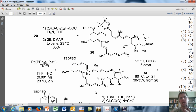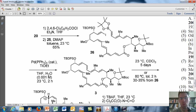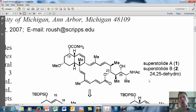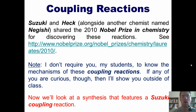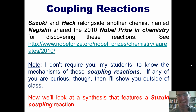Ultimately, molecule 3 was converted over a few more steps into the target molecule Superstolide A, whose structure is shown here. Thank you everyone for tuning into this video — I hope you've had an enjoyable time. Please stay tuned for my next one, in which I'll talk about our final reaction for Chapter 11, which is called olefin metathesis. Until then, have an enjoyable rest of your day.